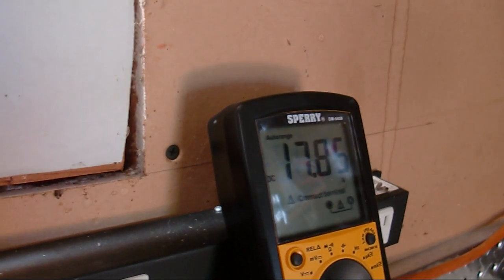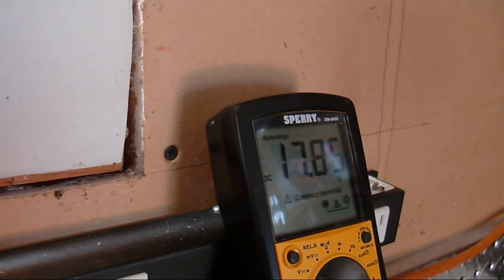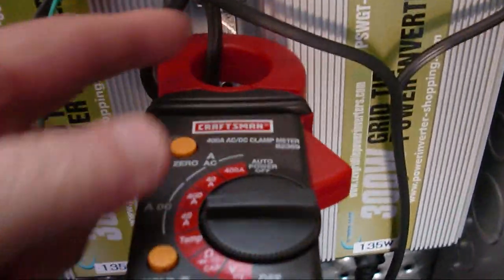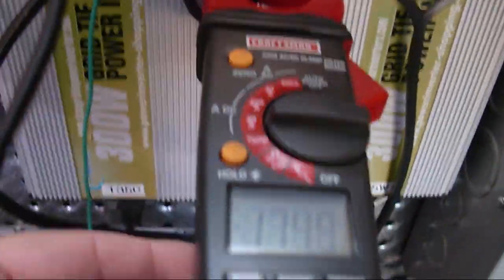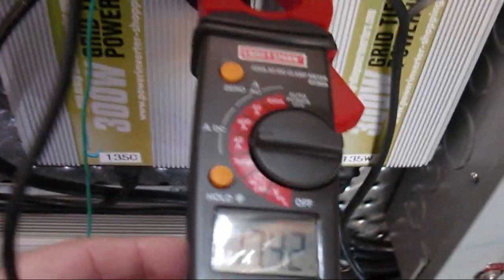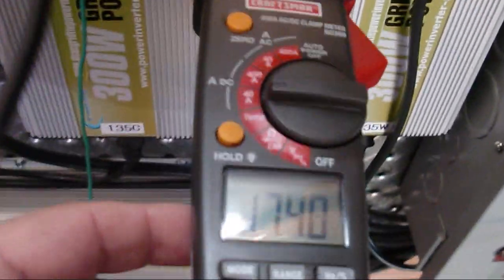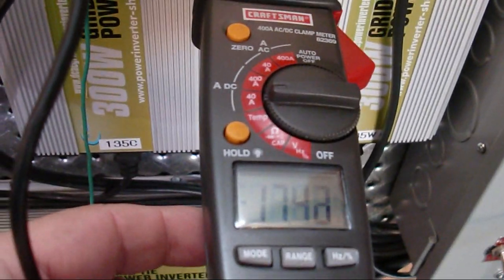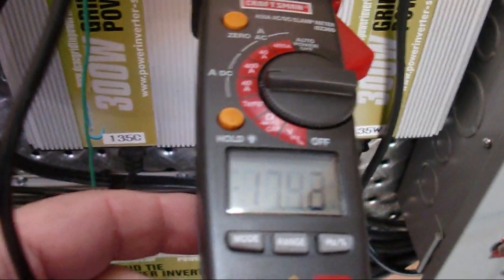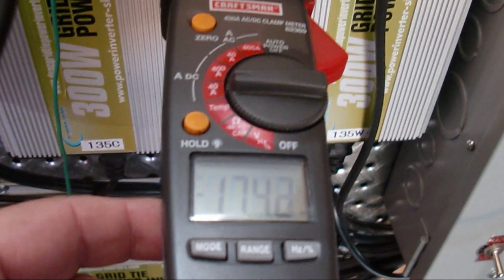Then I have the current meter running around one of the leads, basically to the ground side, which you know current goes in a loop. So we're getting 17.4 amps through with three panels.